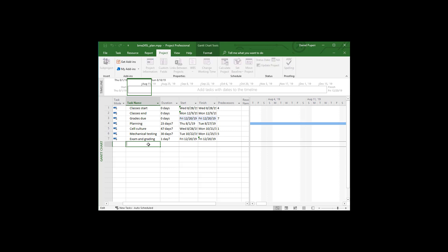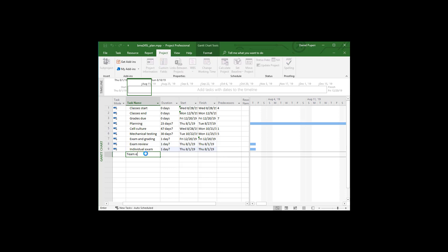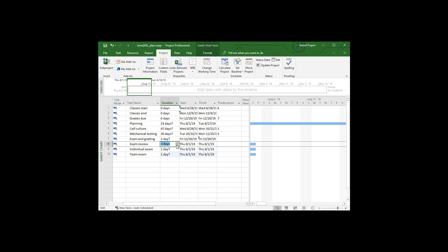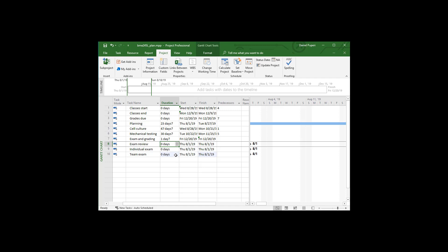And so a couple of the things I need in this as far as milestones, I'm going to need an individual exam, I'm going to need the team exam, and I'm going to need the exam review session. So I'll put an exam review as a milestone. I'll put in the individual exam as a milestone and the team exam as a milestone. And all these are going to be zero days to make sure that I know they're milestones.